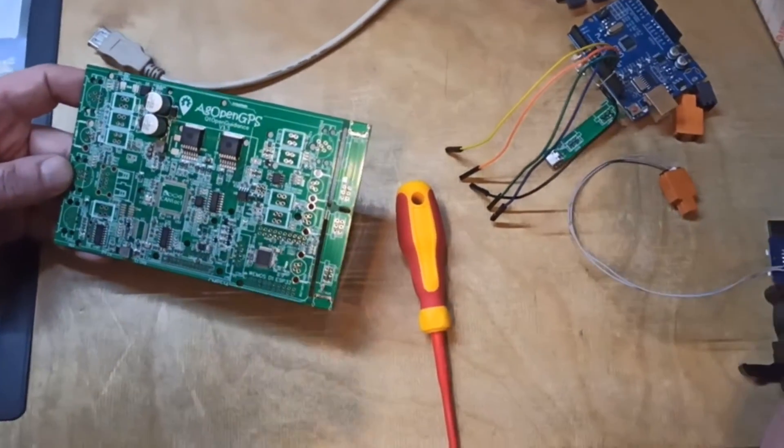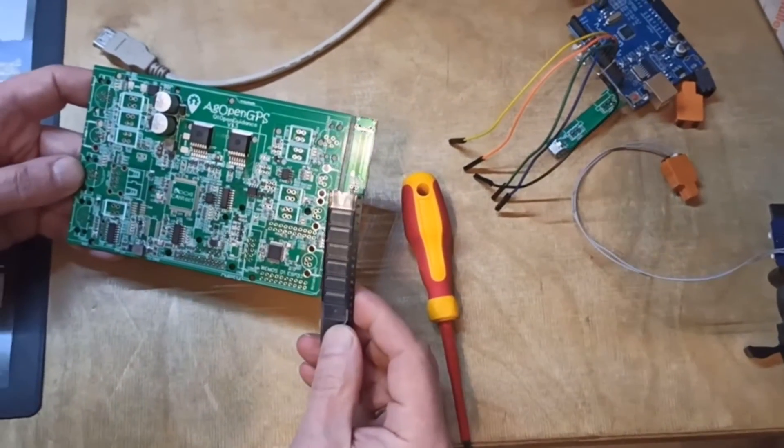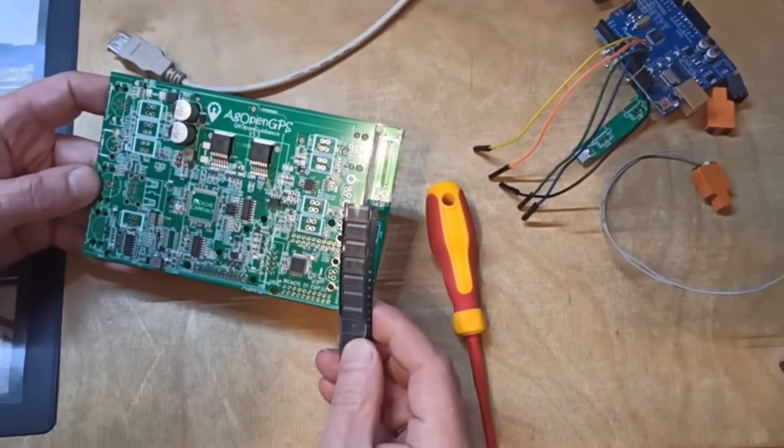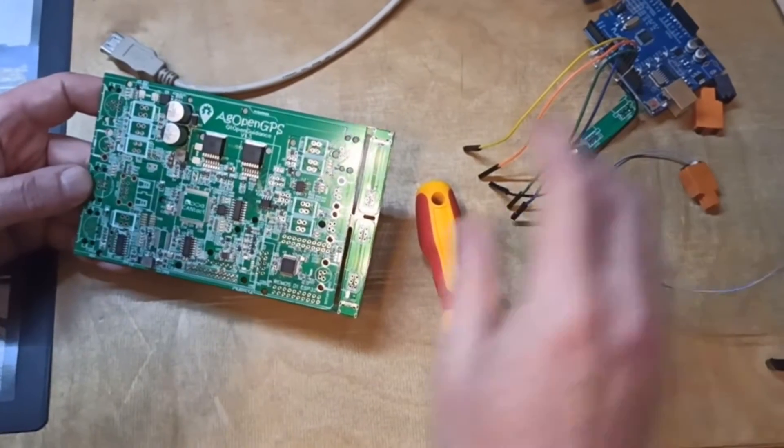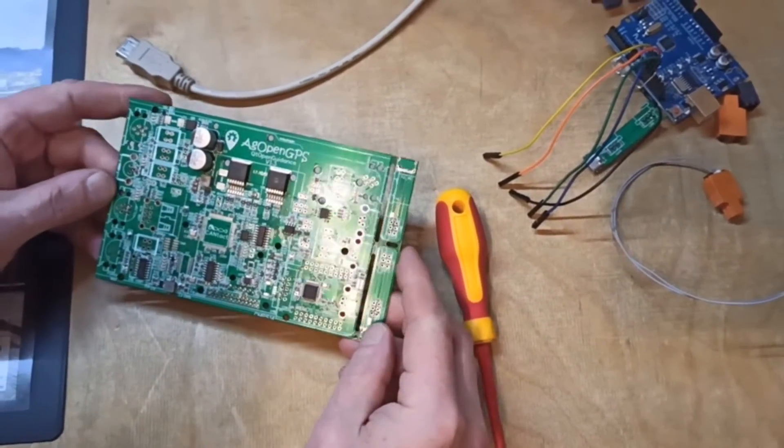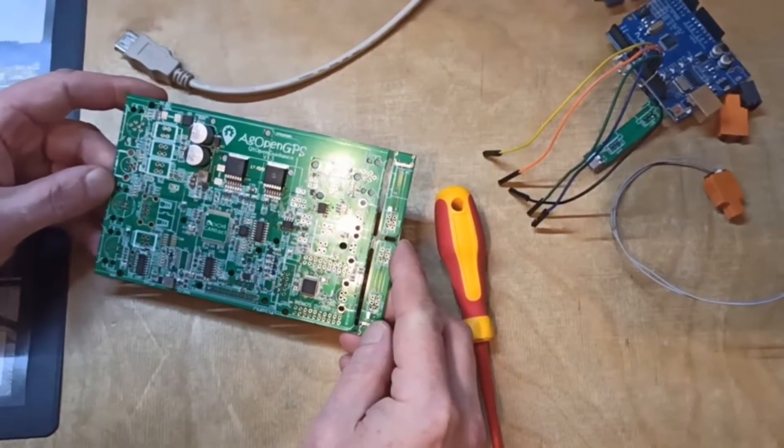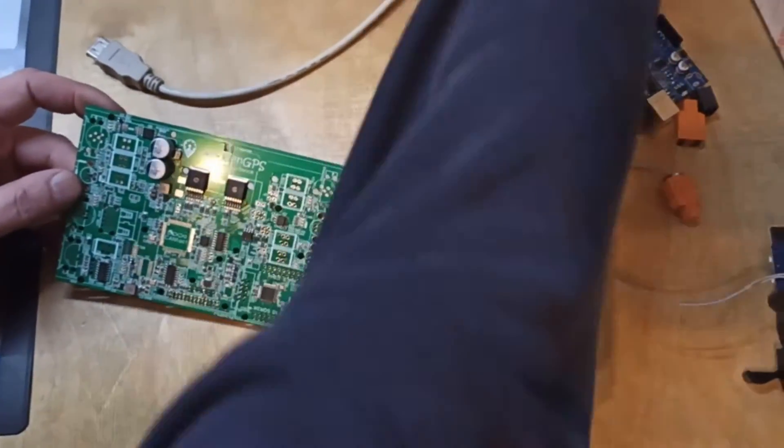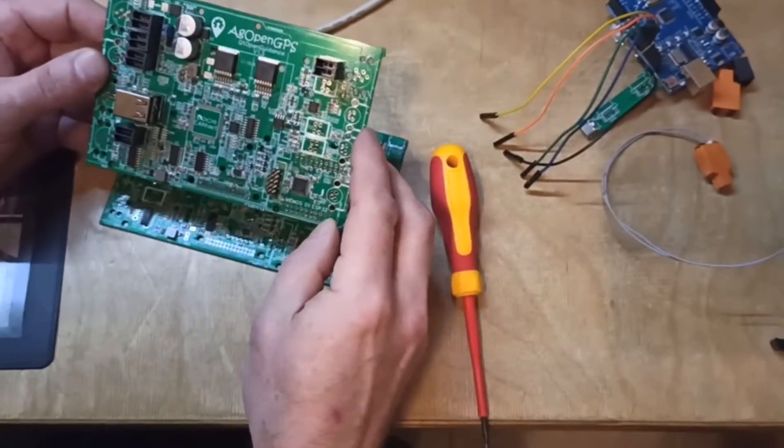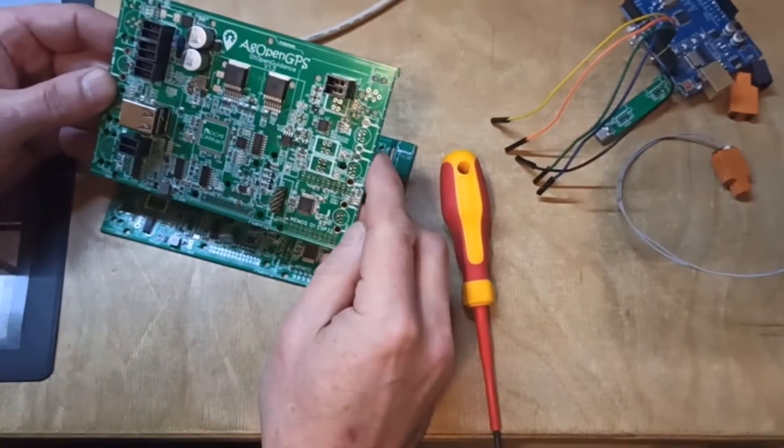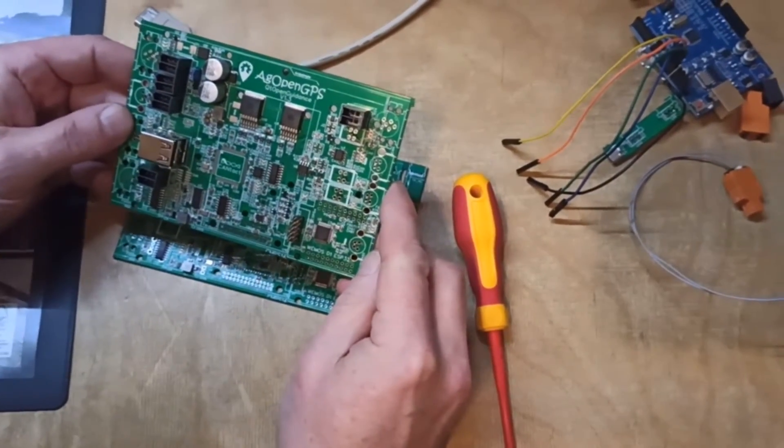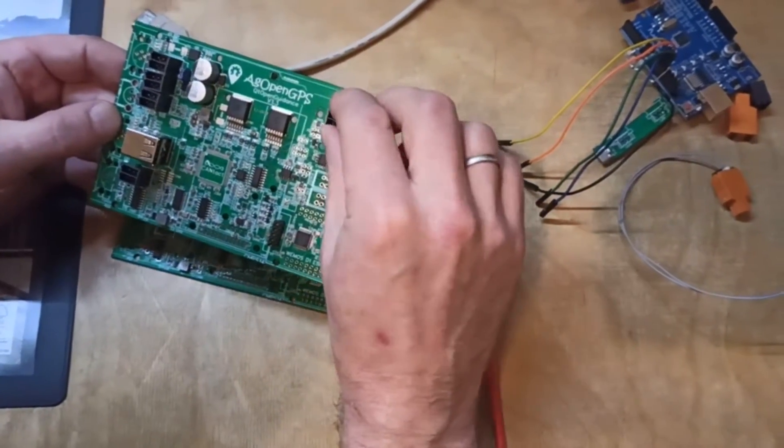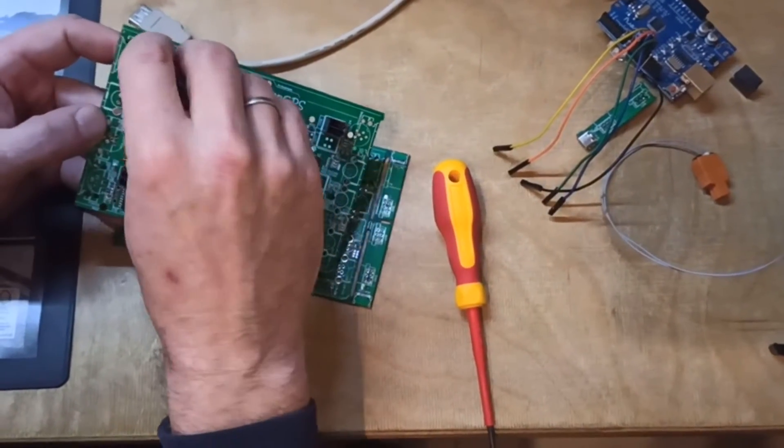After you have assembled the missing SMD parts, you can assemble the connectors here. You have two options: you can use these industrial connectors with push-in contacts.